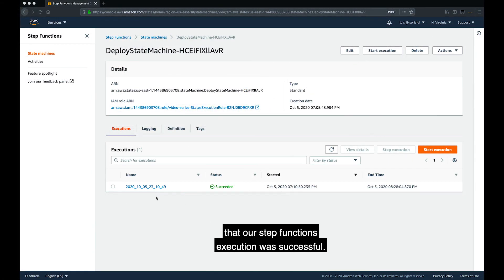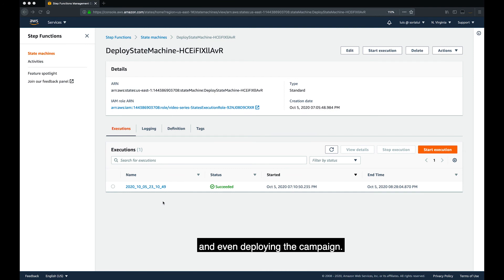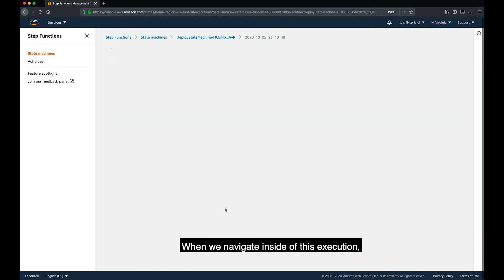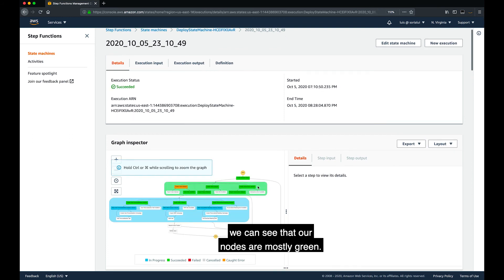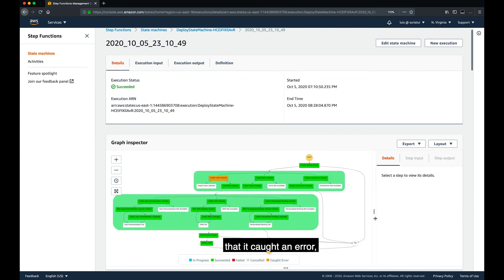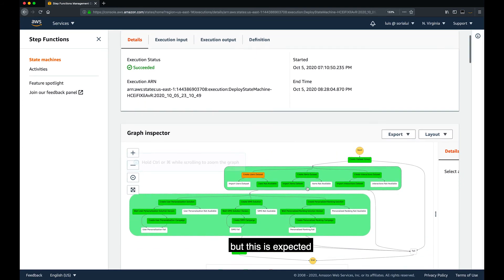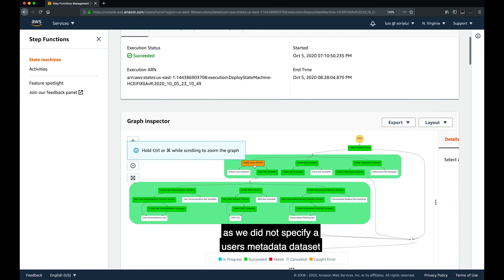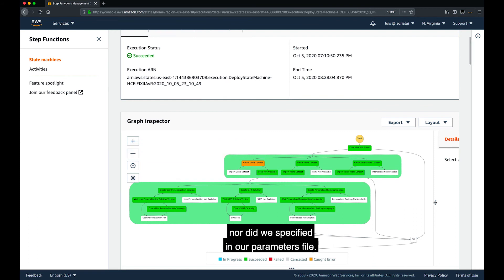We can see here that our step functions execution was successful. It took about an hour and 20 minutes to do all of the imports, training, and even deploying the campaign. If we navigate inside of this execution, we can see that our nodes are mostly green. We have an orange node that is telling us that it caught an error, but this is expected as we did not specify a users metadata dataset in our S3 bucket, nor did we specify it in our parameters file.